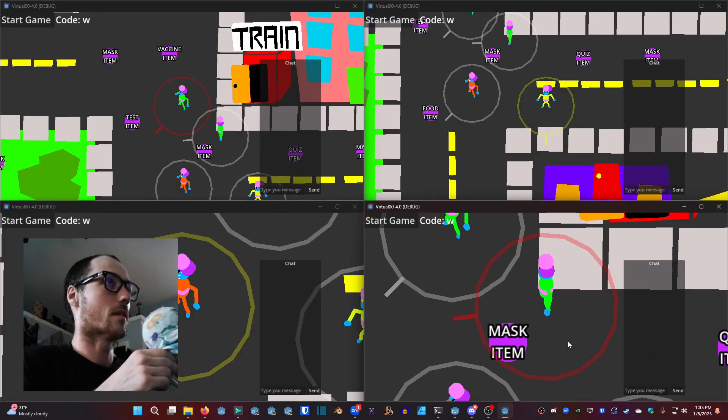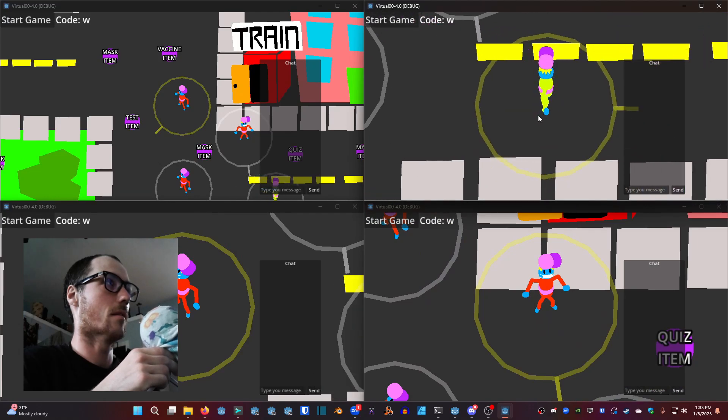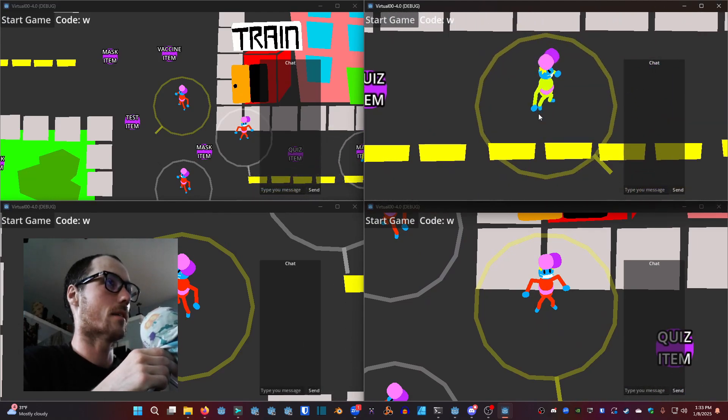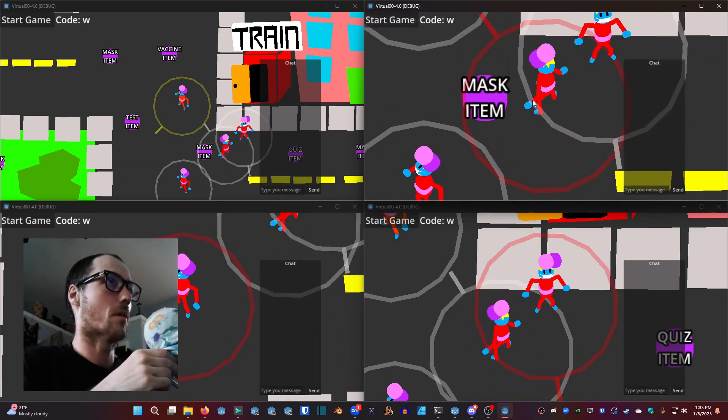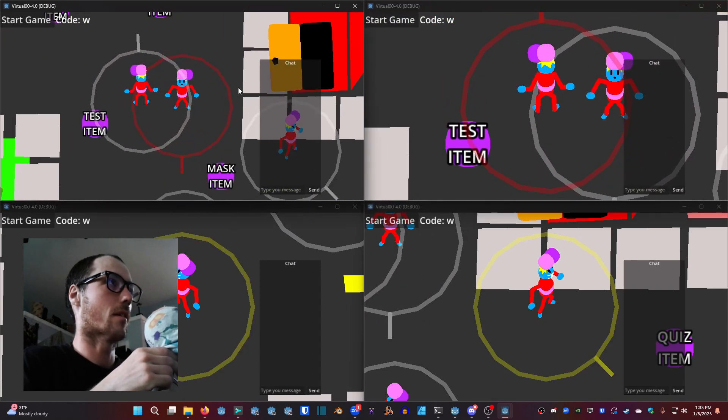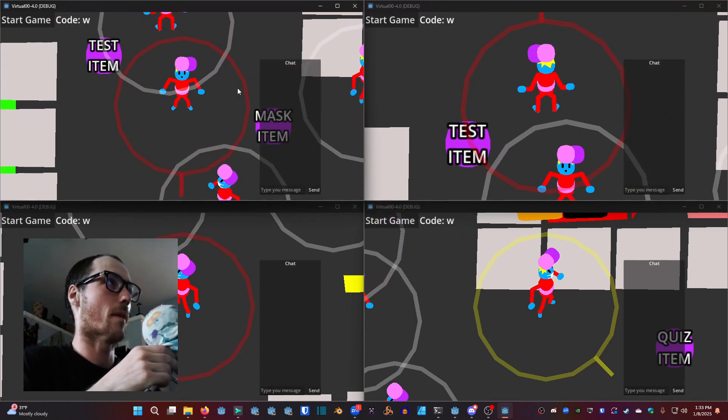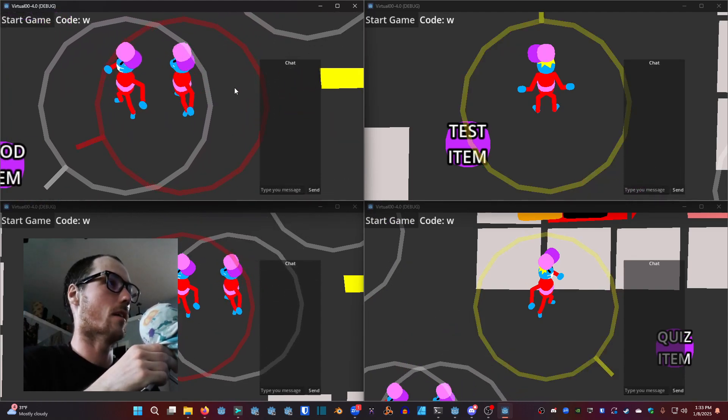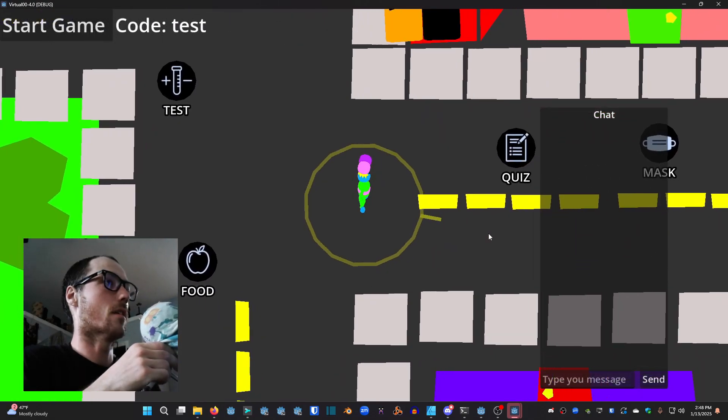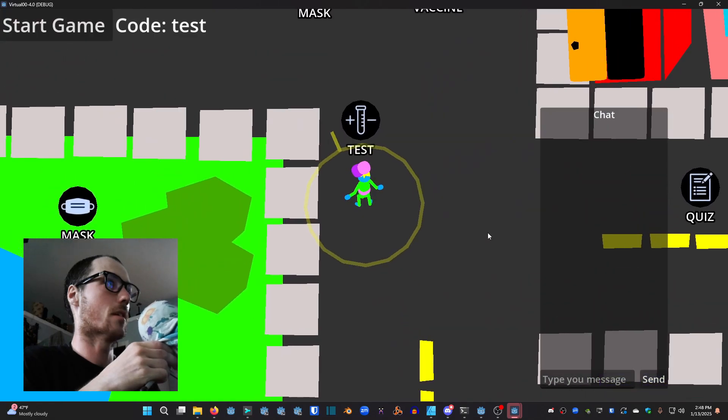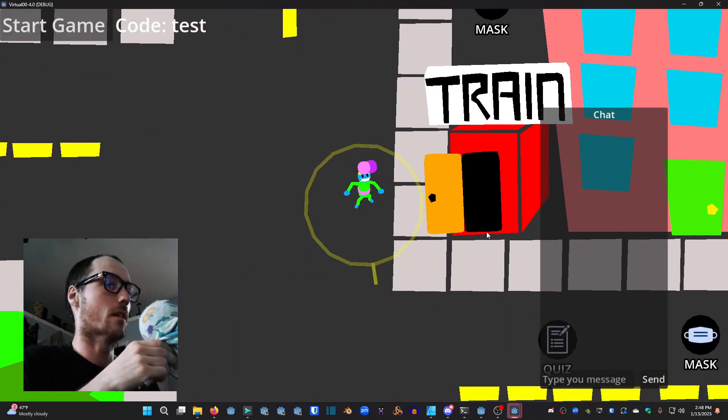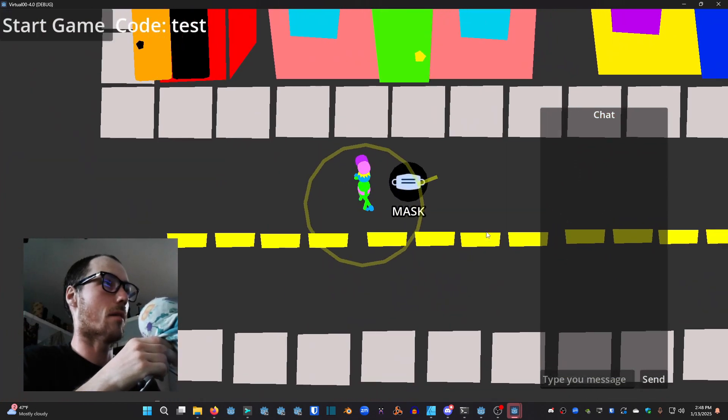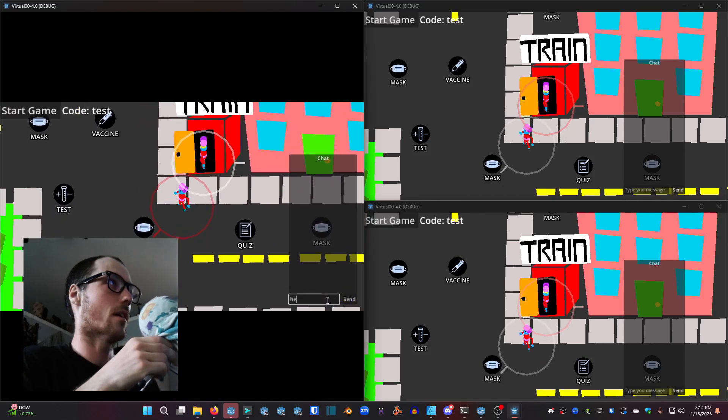Now we have implemented some items. There's simple text on top showing quiz item, test item, mask item, vaccine item, food item, etc. You can pick up items and when you pick up a mask it will actually change your player from having a mouth that's uncovered to a mask now covering your mouth. It will reflect online as well. We've implemented the icons from the mobile phone game. You can pick those up but you can't see where it goes yet.